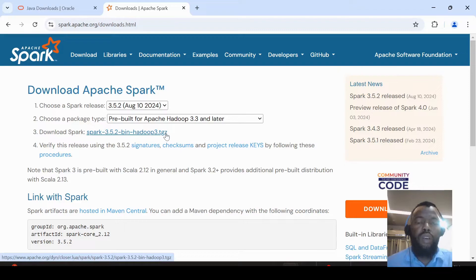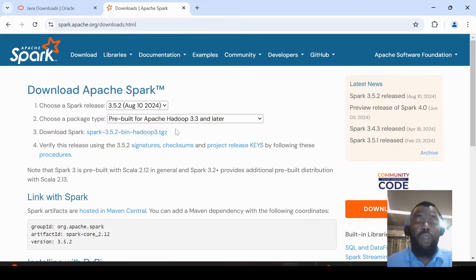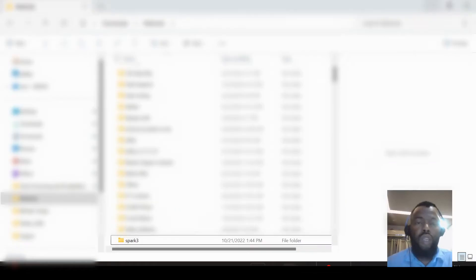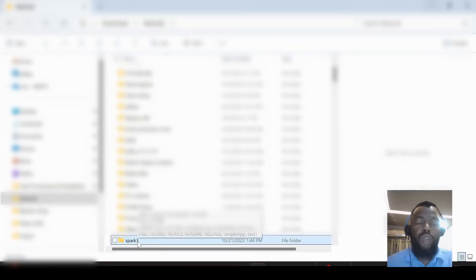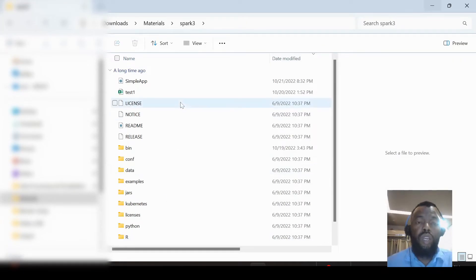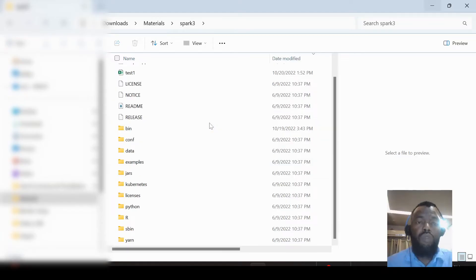We download it to our local computer. We need to unzip it and choose a folder to place it in, and also we have to rename it to have a shorter name. So here I have all the files of Apache Spark, and here I have environment variables that we have to set.